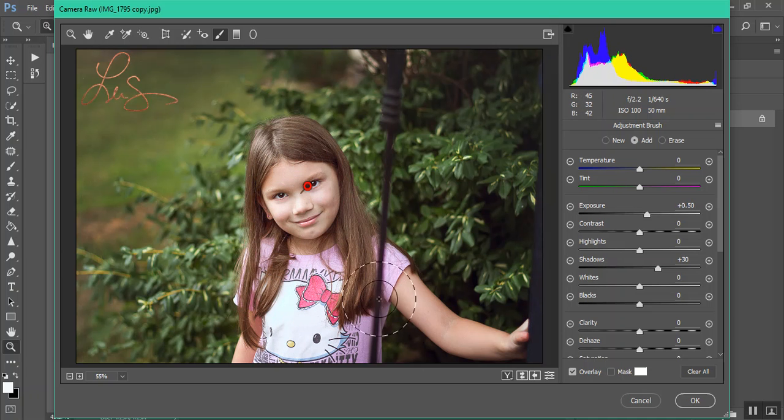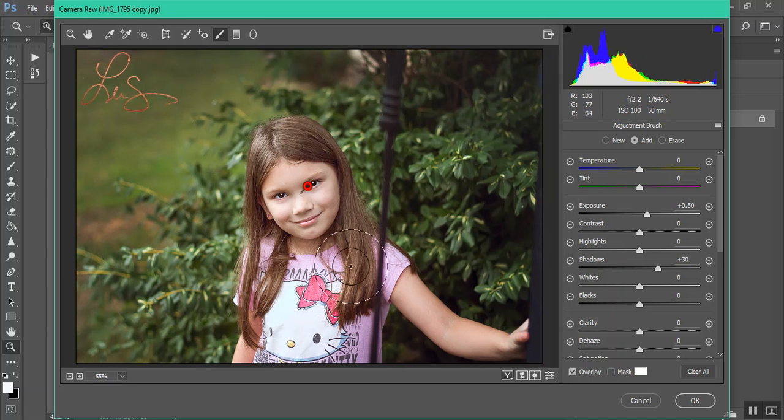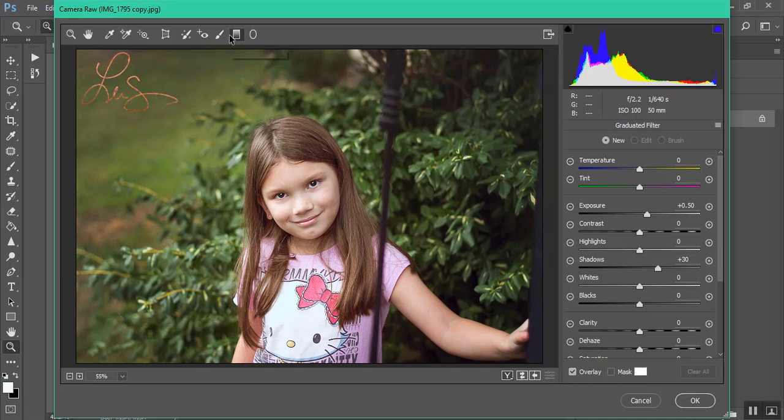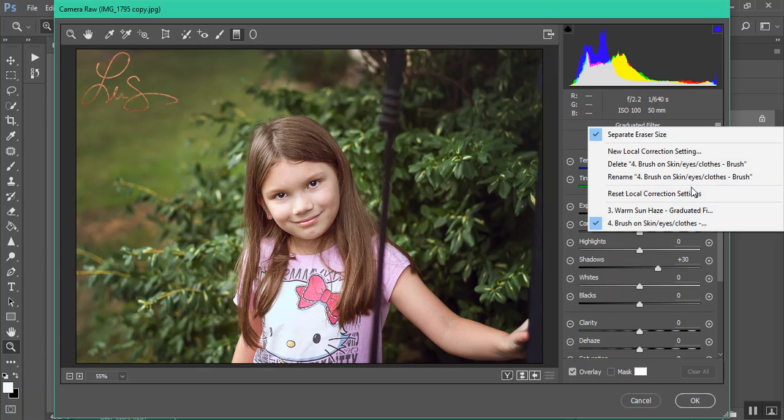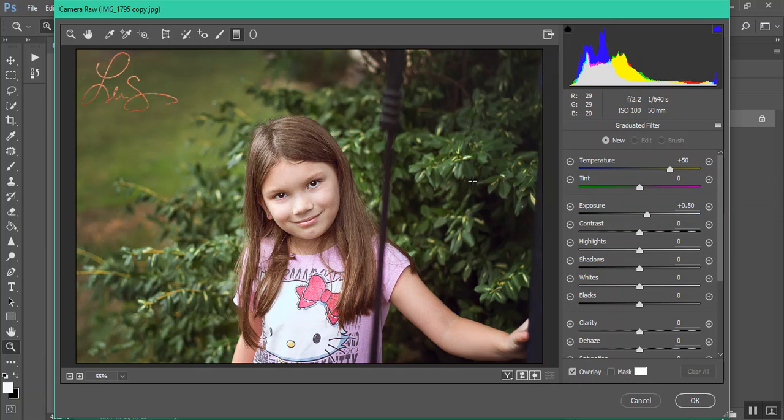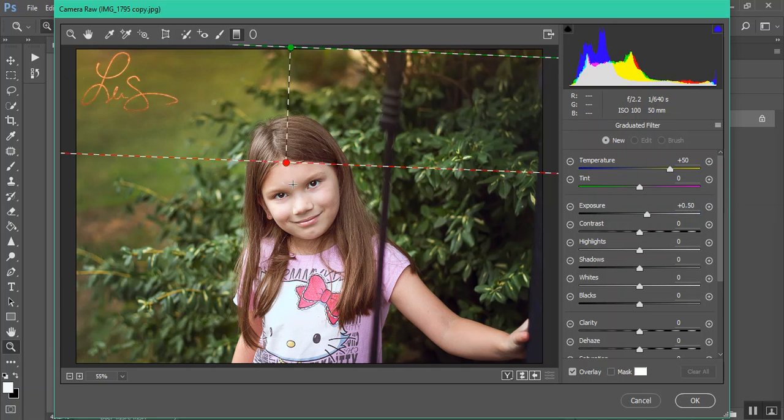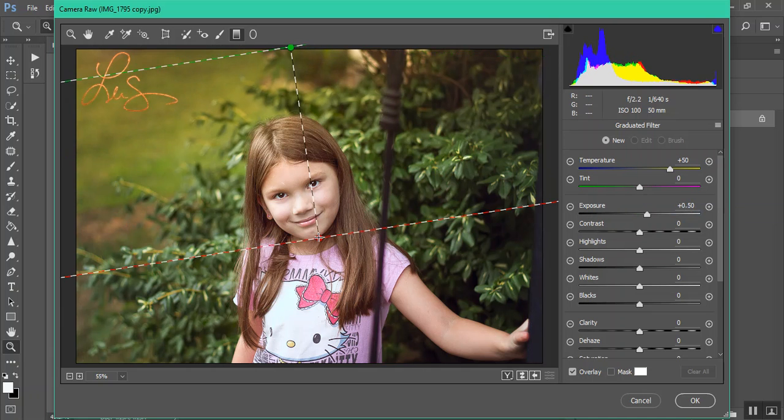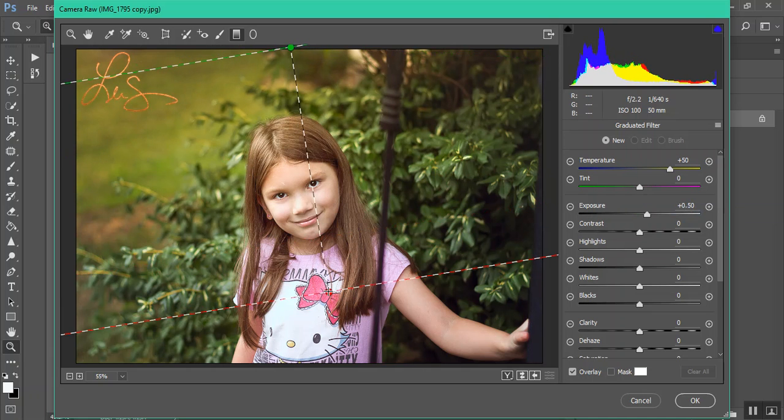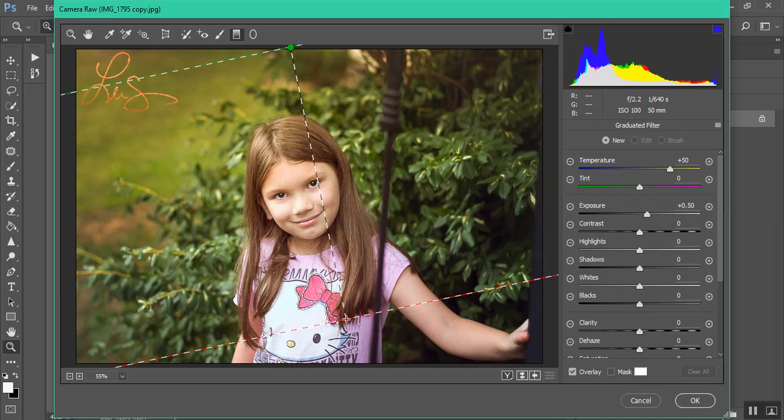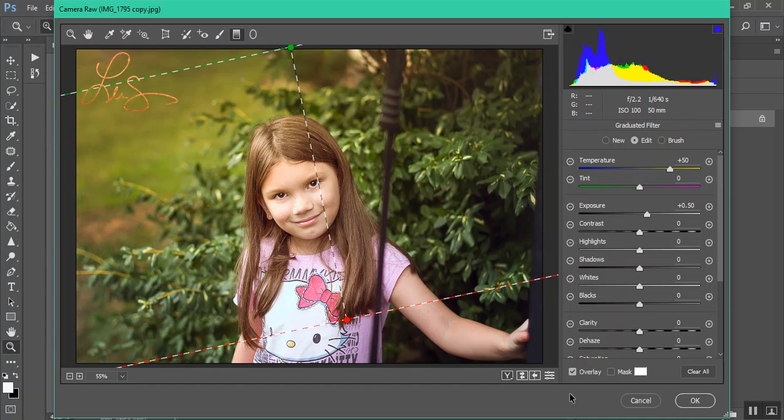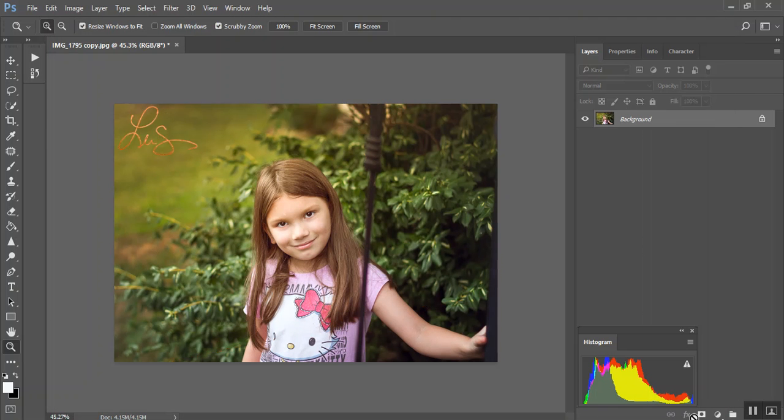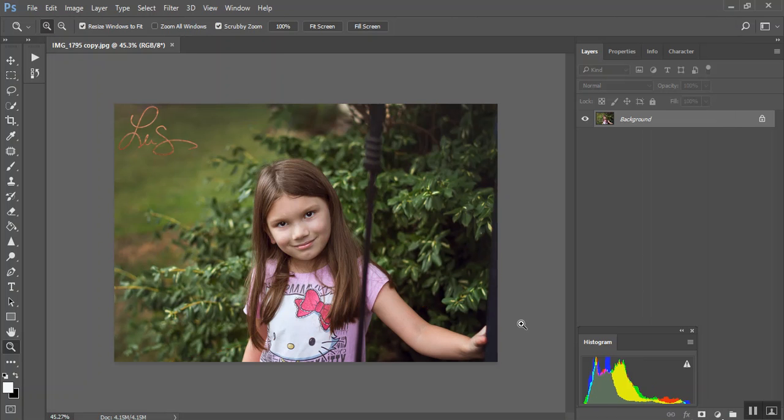And then I'll show you the graduated filter. So you see this little gradient tool which is the graduated filter. Go over here right next to it, click on Warm Sun Haze. And you'll just drag it down where you want to add that warm sunny haze. Okay, thanks for watching you guys.